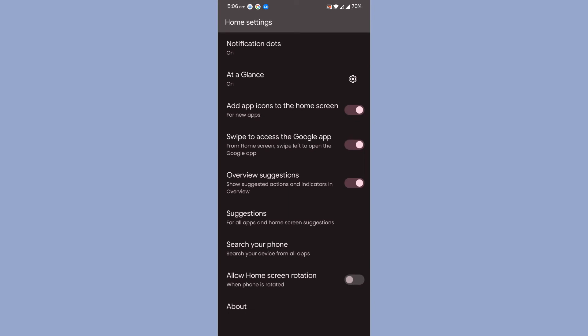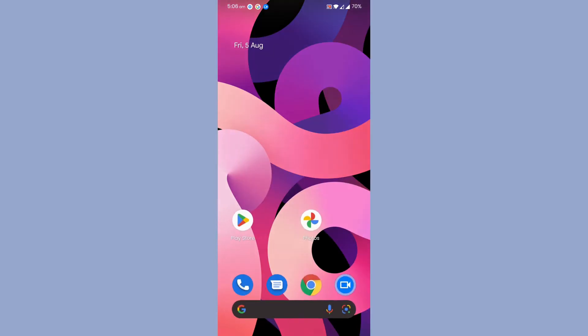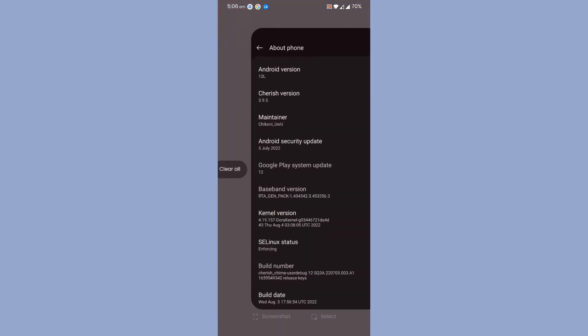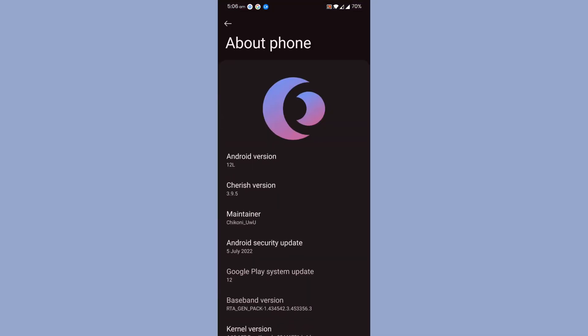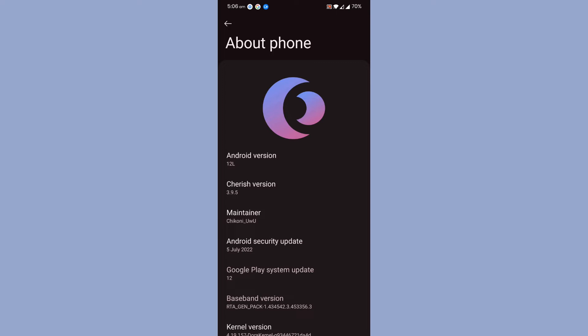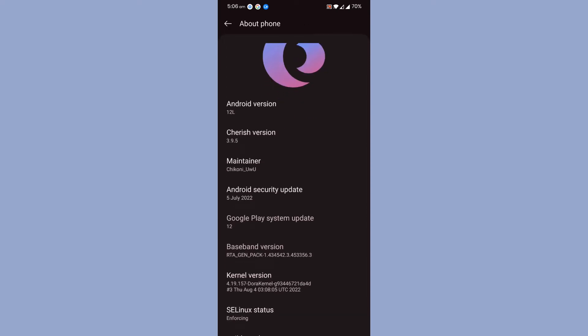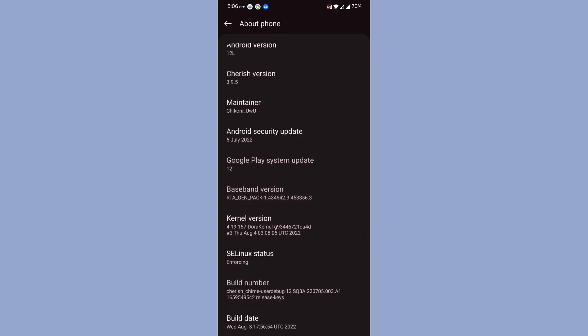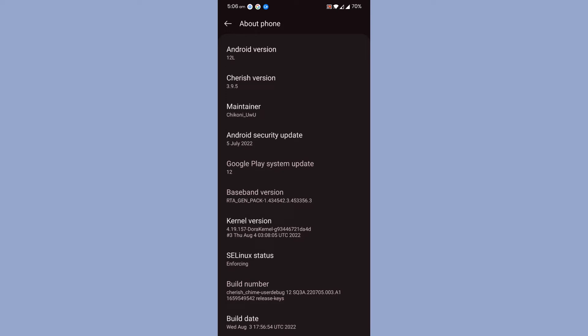Let's go to the About Phone section. As you can see, the Android version is 12L, Cherish OS 3.9.5, the maintainer name, Android security update is on 5th of July, and the kernel version that is coming default with the ROM is 4.19.157 Dora kernel. The kernel is also really amazing.